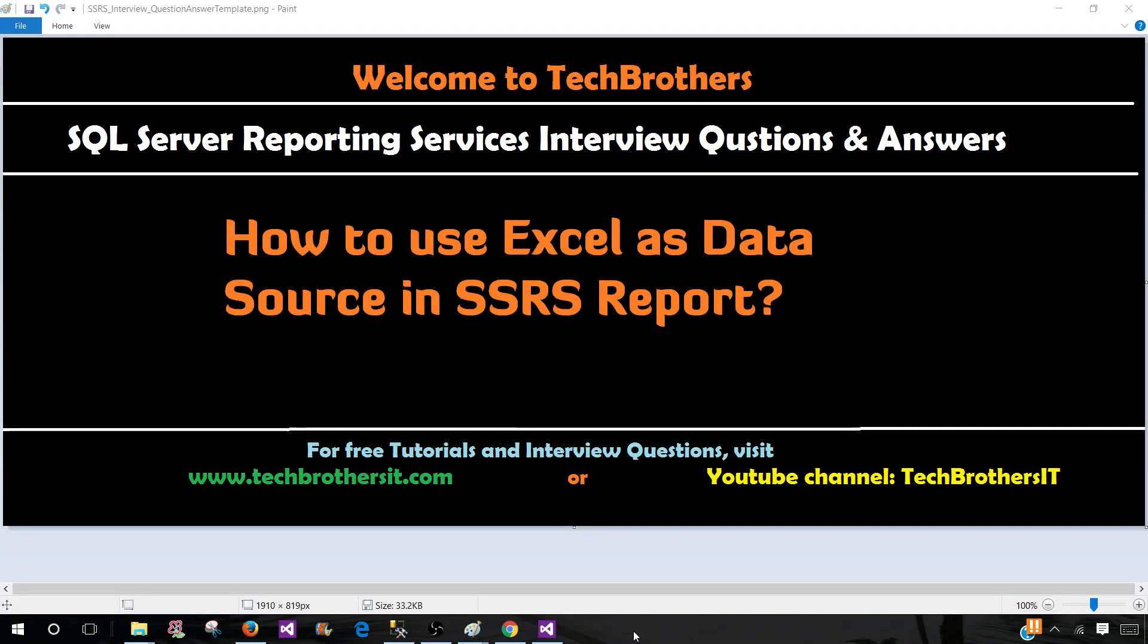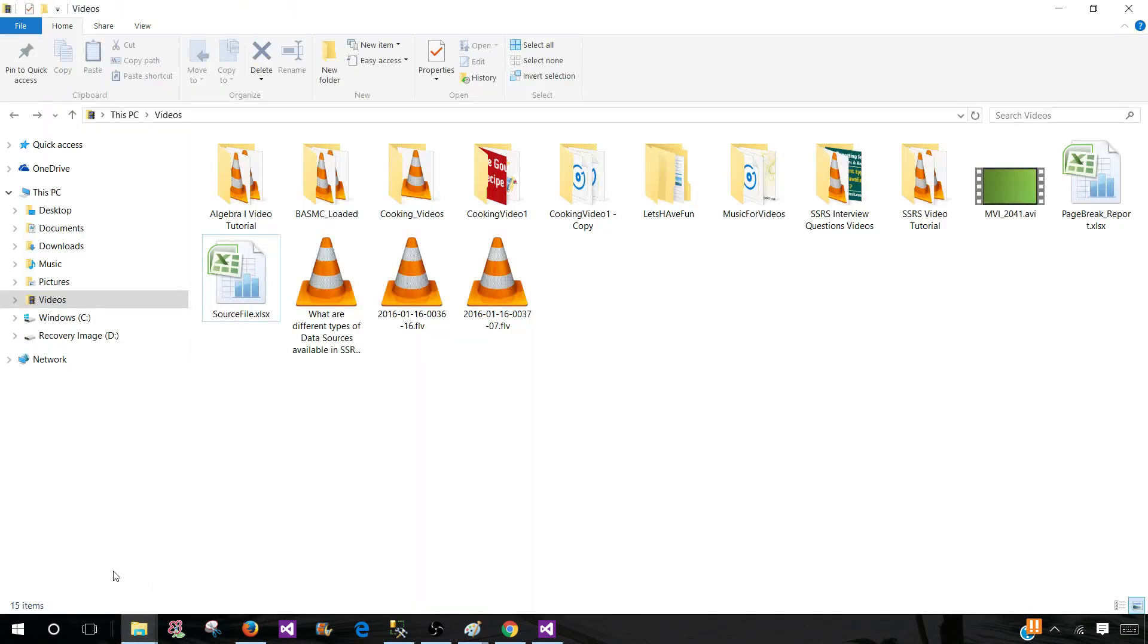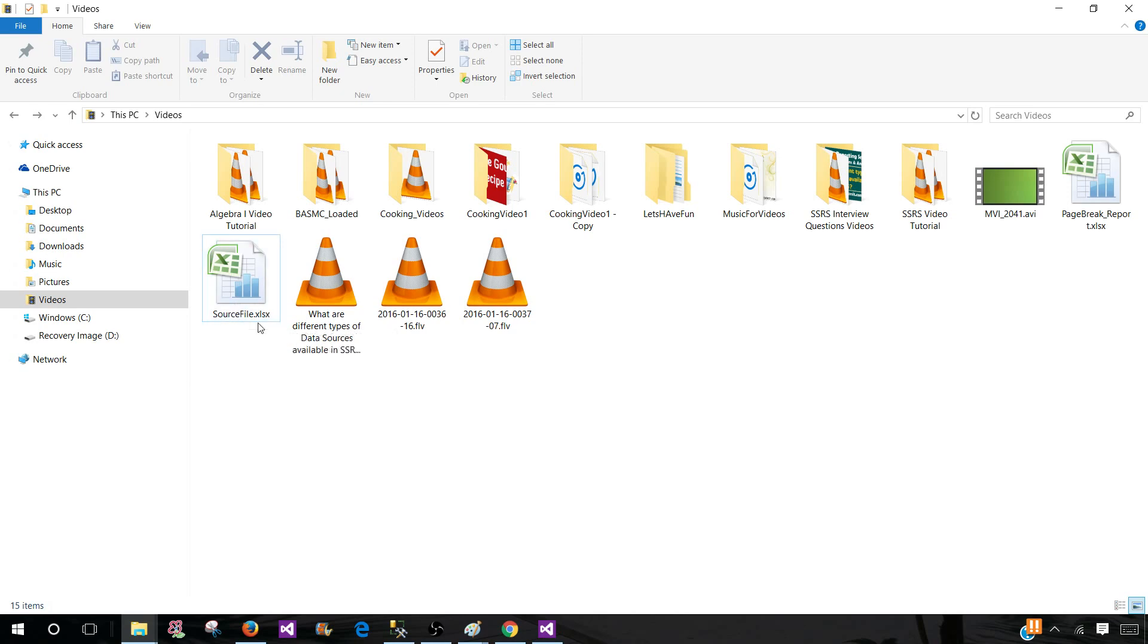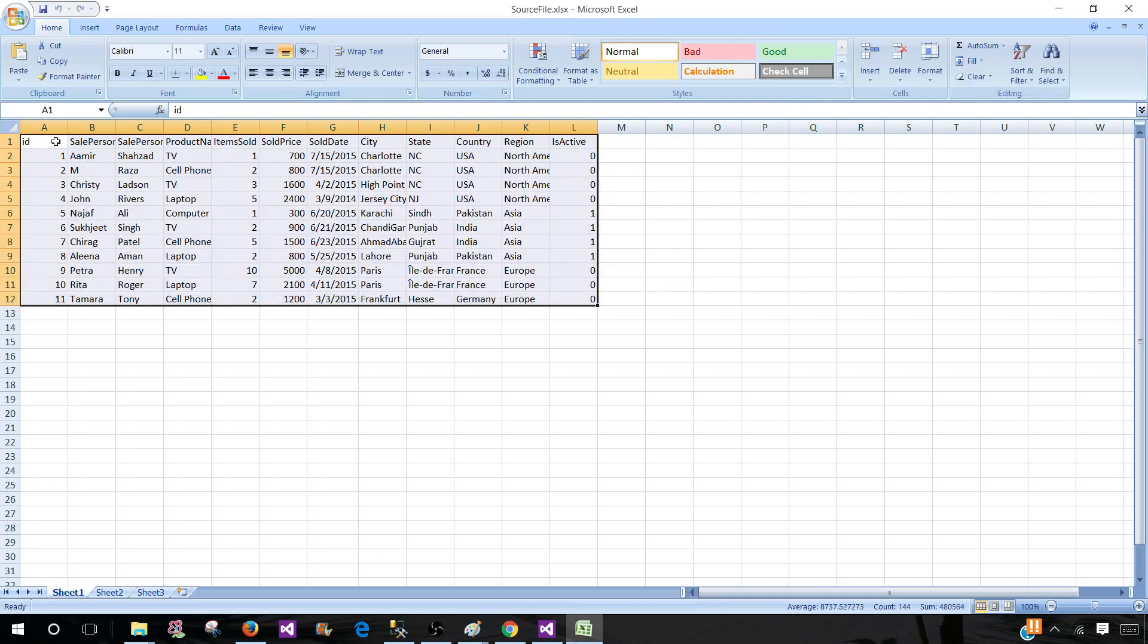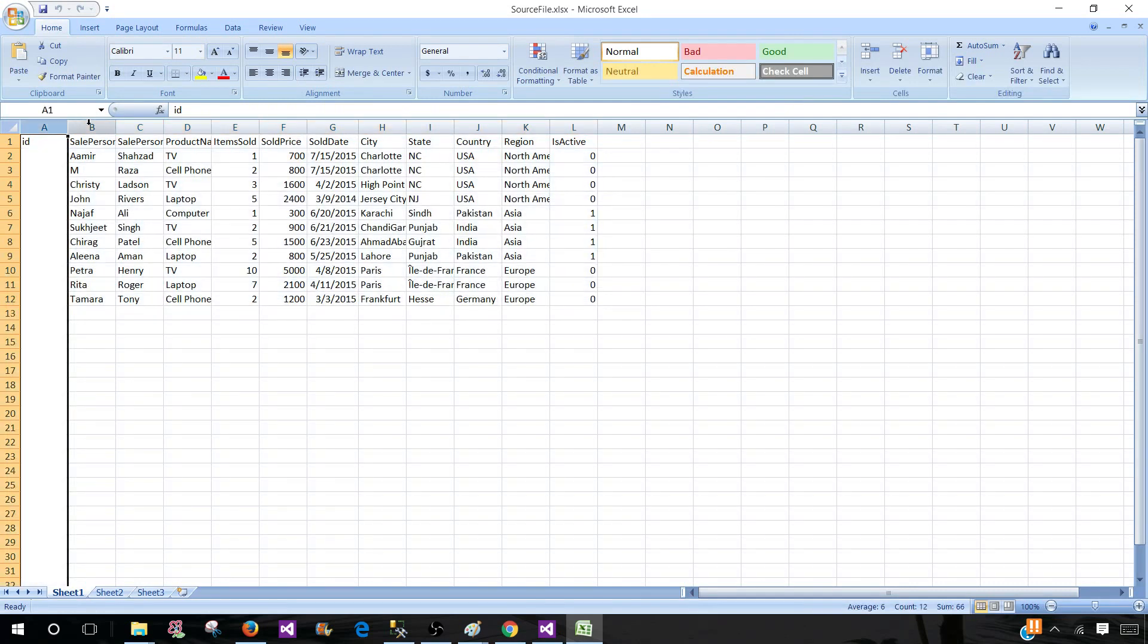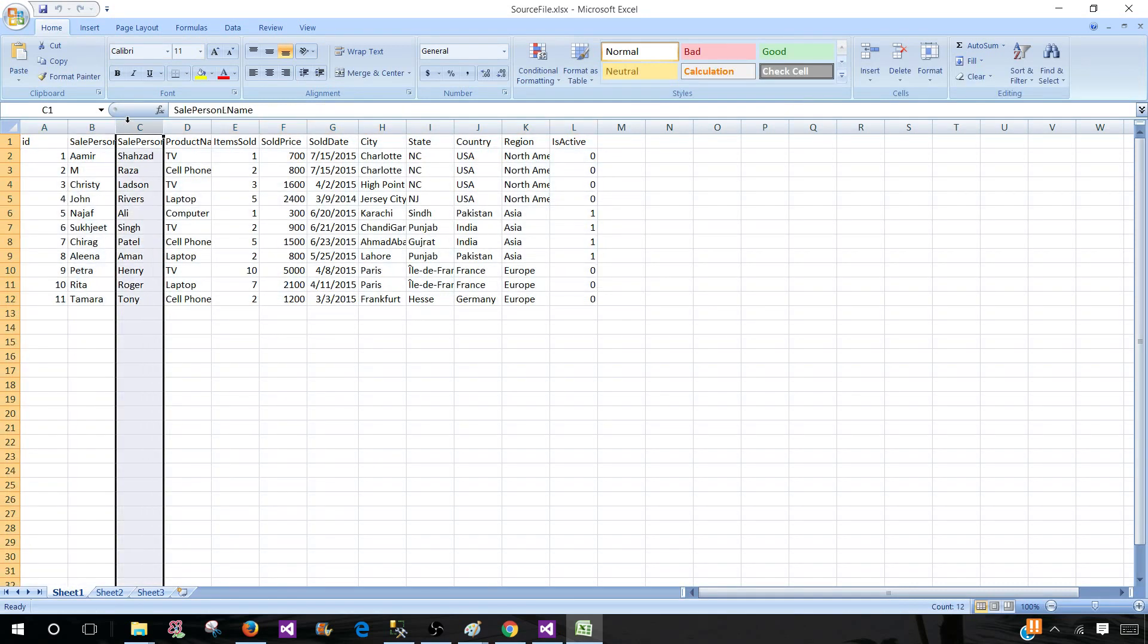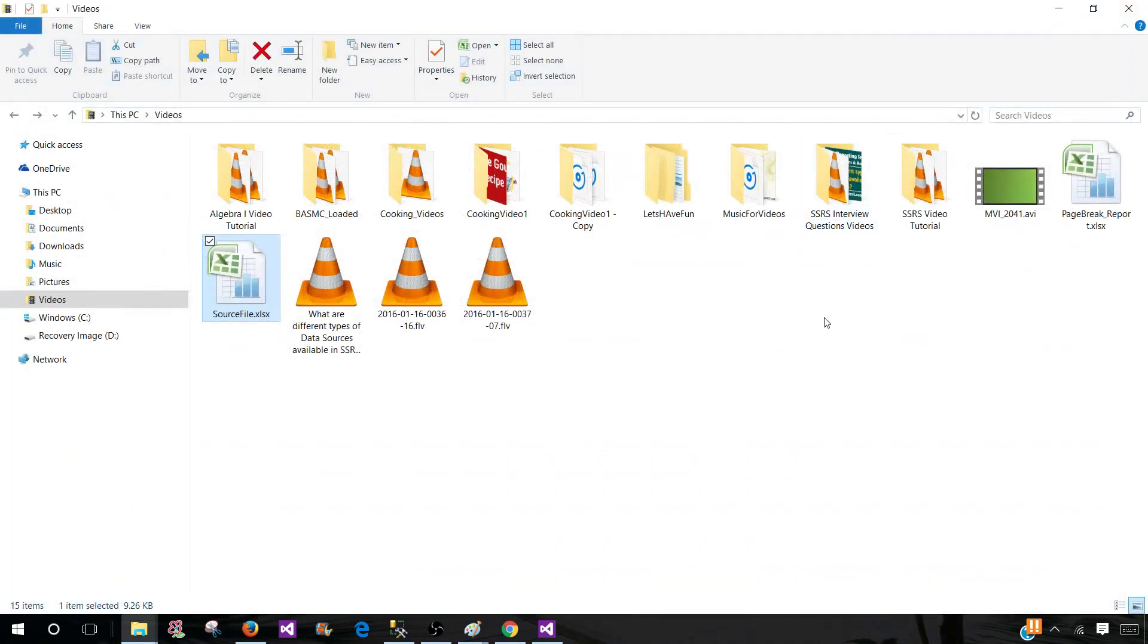Welcome to Tech Brothers. In this video we are going to learn how to use Excel as data source in SSRS report. Let me show you the file I'm going to use in this demo called source file, and this is .xlsx. Let's take a look - we have ID, salesperson, first name, last name and other columns in this Excel file, and this is on sheet one.